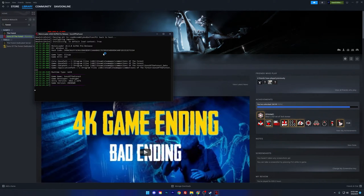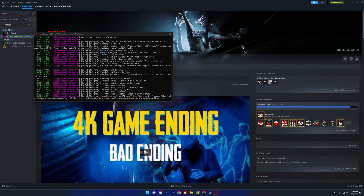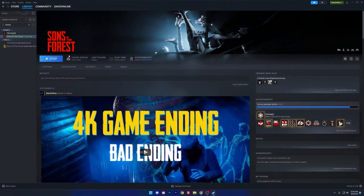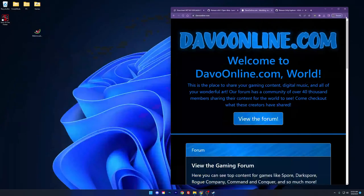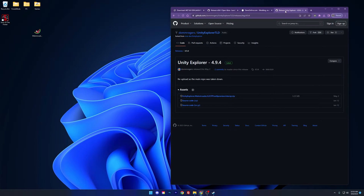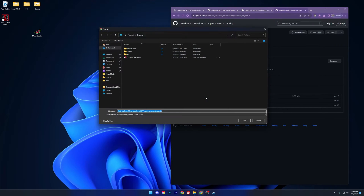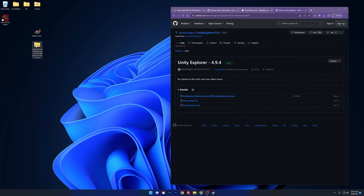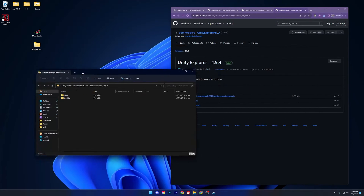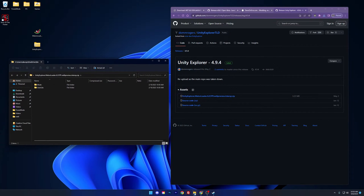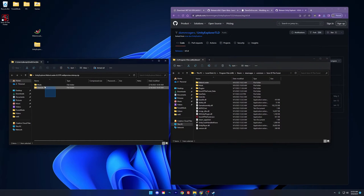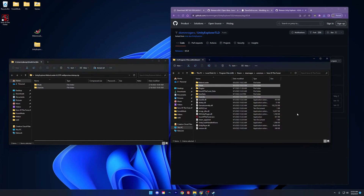It is important that we launch the game so that Melonloader adds any files it needs to run. We'll do this step now. When you see the main menu, you can close the game. Head over to the Unity Explorer download page and download this file here. Open the file and make note of the two folders you see. Simply drag and drop these folders into your game directory. And that's it — you've just installed Unity Explorer.